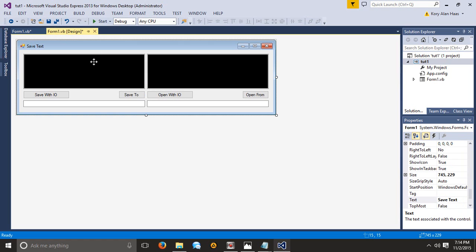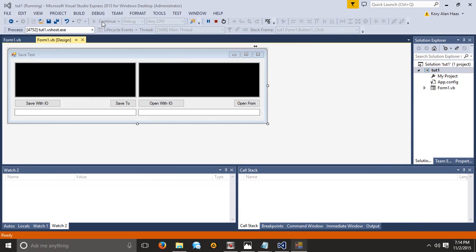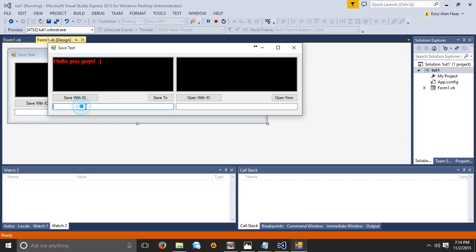And let's go ahead and start the application. So if I want to save this what's going to go on here is I need to create some text obviously. So hello you guys. Put a smiley face. And then let's go ahead and create our directory. So desktop I think actually we're going to have to rewind here.